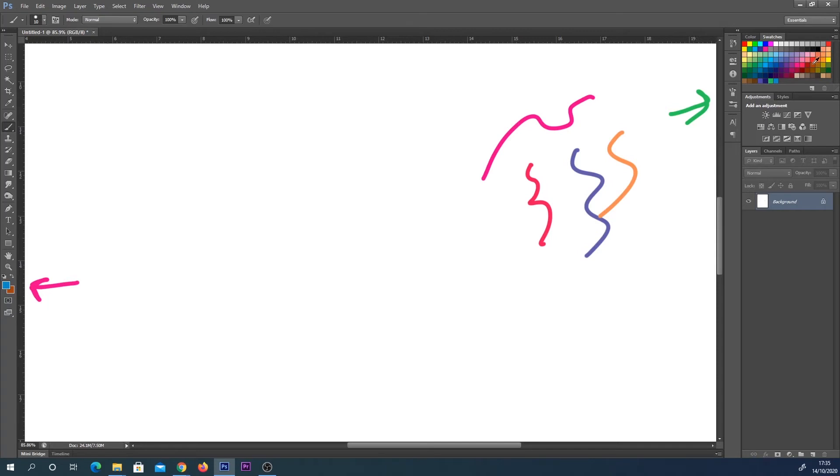A few other handy tips with swatches. Just clicking on any of these colors, as we saw earlier, replaces our foreground color. So that's the equivalent of a left click on a mouse.